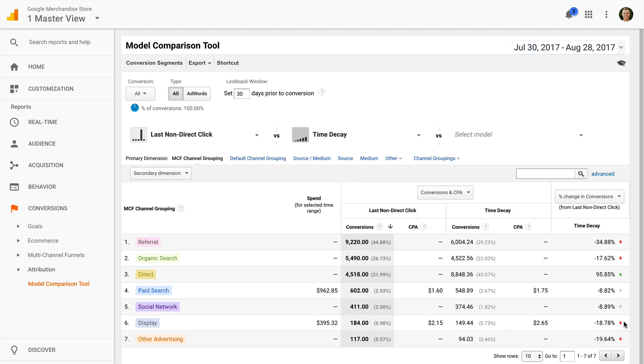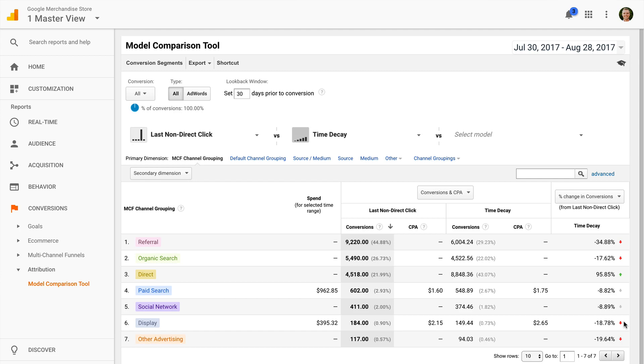We want to look for significant changes between the models we're comparing. Changes highlighted in green indicate that we're potentially undervaluing the marketing touch point when we use the last non-direct click model. You'll also see negative change highlighted in red. This is telling us that we're potentially overvaluing a marketing touch point when we use the last non-direct click model.